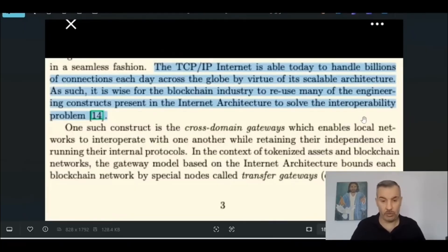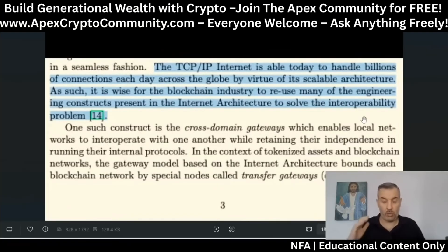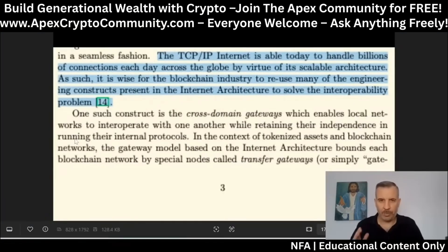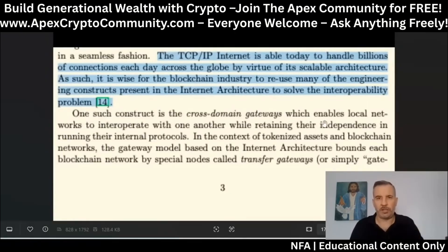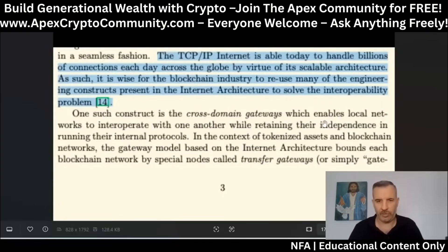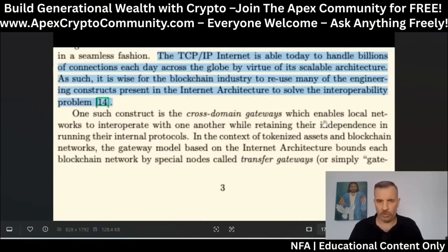This is where you see QNT. To give you an idea of how much volume and how much QNT is going to be required for this network of networks, I want to show you a document — a statement. This page is coming from the Secure Asset Transfer Protocol, which MIT and the IETF have created together with Quant.